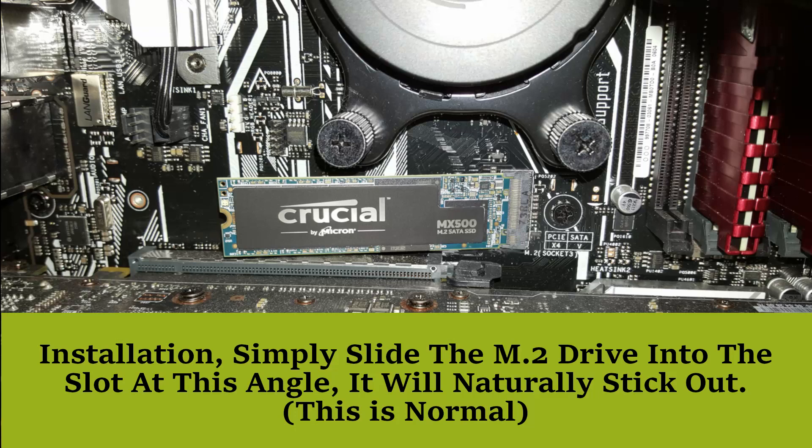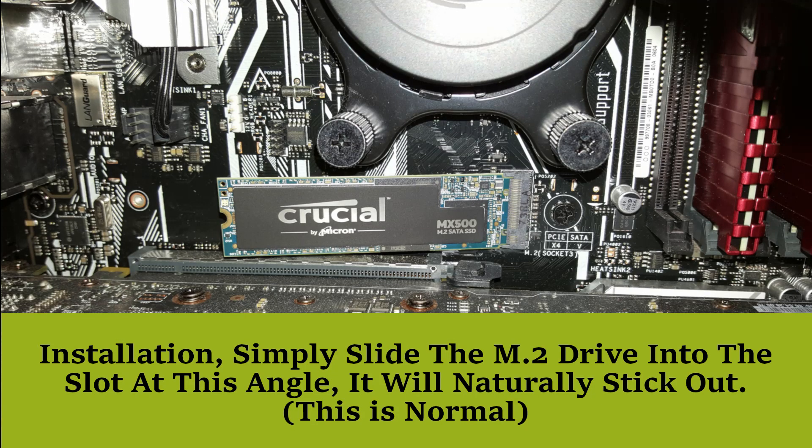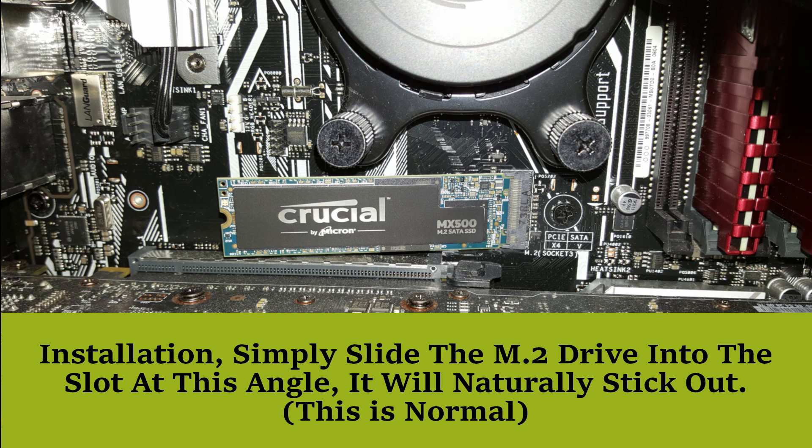The M.2 drive is standard, it's not an NVMe drive. NVMe drives are a great improvement on the standard M.2 format, but they are a lot more expensive.